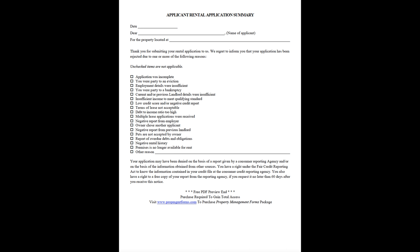Application was incomplete. You were party to an eviction. Employment details were insufficient. You were party to a bankruptcy. Current and/or previous landlord details were insufficient. Insufficient income to meet qualifying standard.